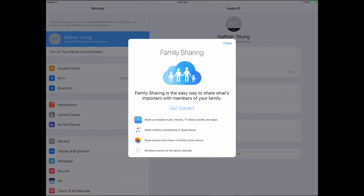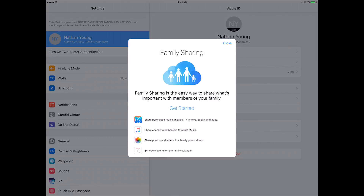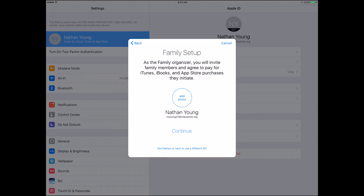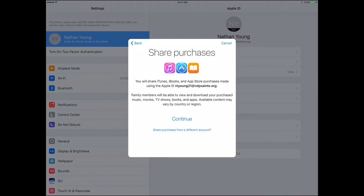Then you want to set up family sharing. It asks if you want to get started and shows you a couple of highlights of what you can do with family sharing: sharing purchases of music, movies, TV shows, books, and apps; sharing a family membership to an Apple Music account; sharing photos and videos in a family photo album; and scheduling events on the family calendar. You can add a photo if you want, and you can share purchases — I'm going to hit continue on this.